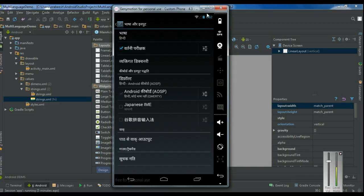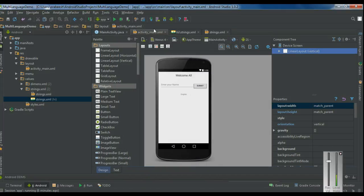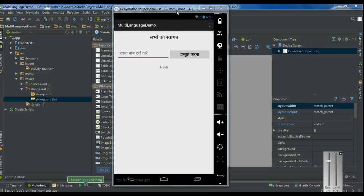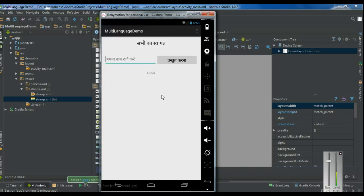Now I am going to run the application again on the same virtual device. The application is now showing all the information in Hindi language. This is how we make an application support multiple languages — add the needed strings resource XML file in the values folder with the appropriate locale code, and the Android system will choose the needed resource based on the language selection of the device. I hope you enjoy this video. Please subscribe to my channel for more Android video updates.